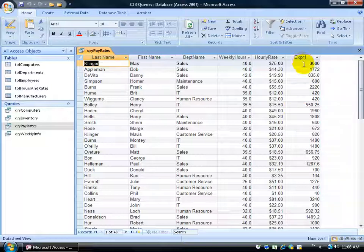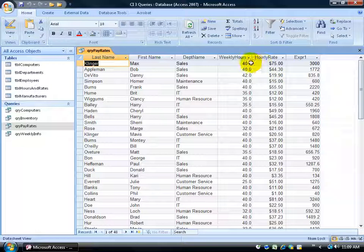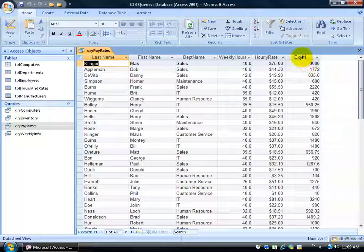Also if you look at the numbers here, it's not in currency format so I could also change the format as well because 75 times 40 equals 3000. So at least that makes sense but as far as the datasheet view I want to clean this up a bit. I just don't want expression here.